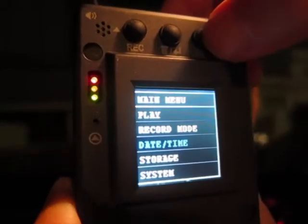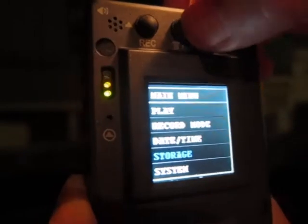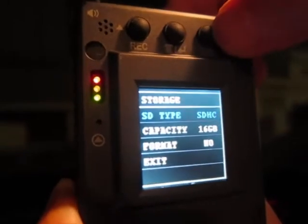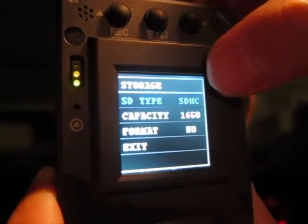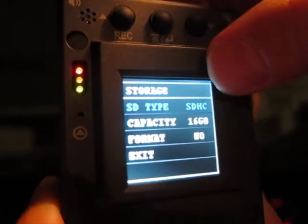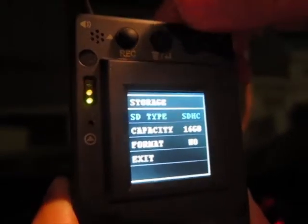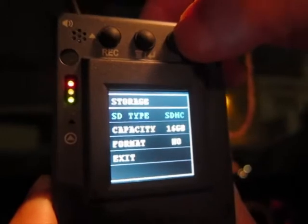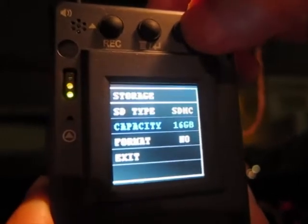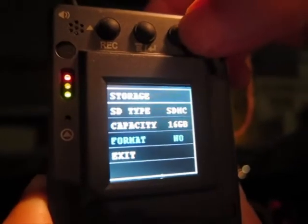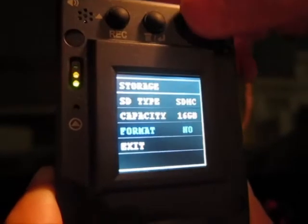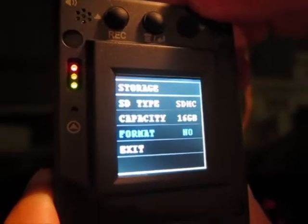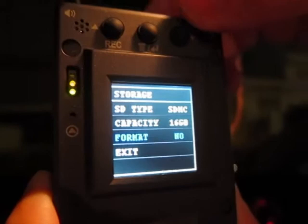Then we go to the next menu — Storage. It auto-detects what type of SD card is inserted. You can also do SD card formatting using this unit.